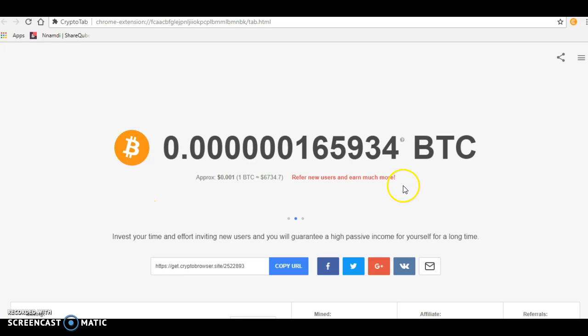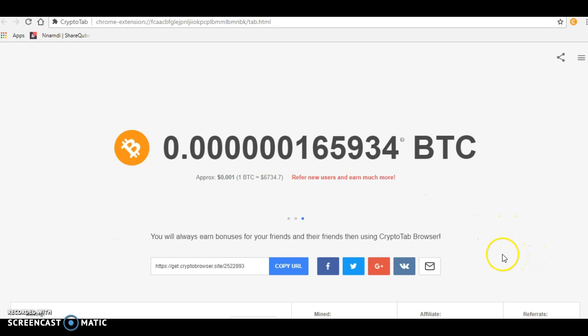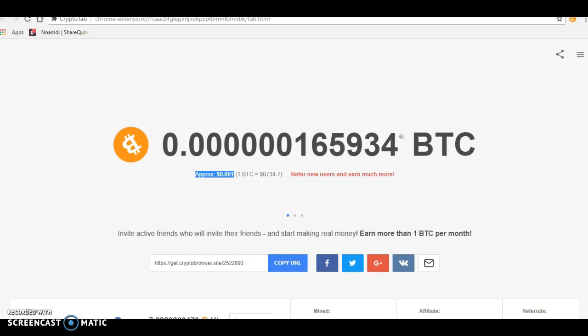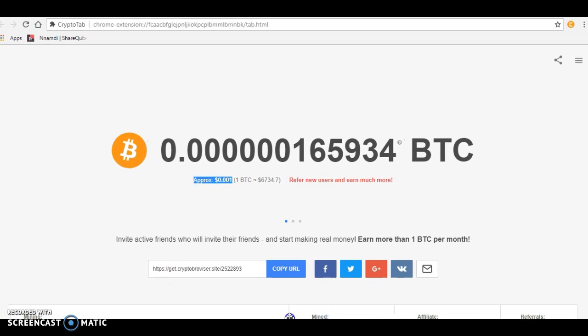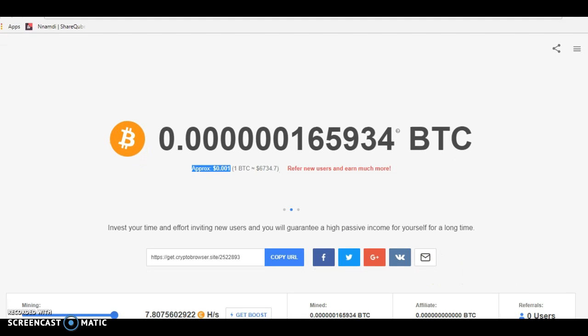I've been running this for about two or three hours, and this is what I've made. What you make is determined by the speed of your system. It also has referral bonuses. I don't have any referrals, but I'll drop a link in the description below.